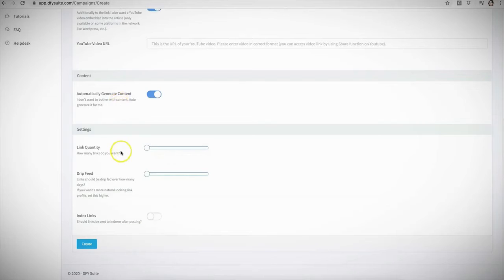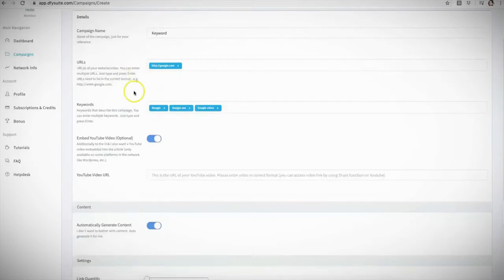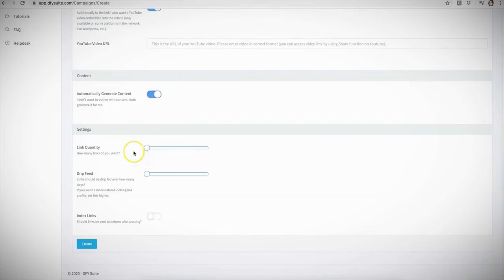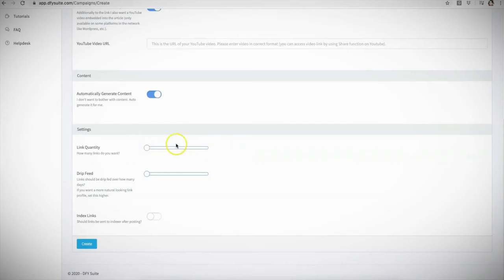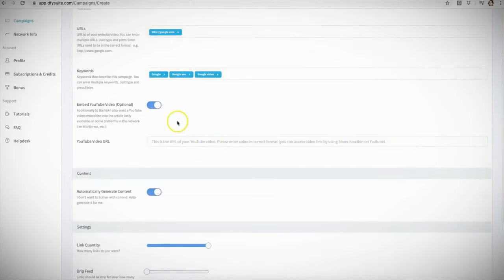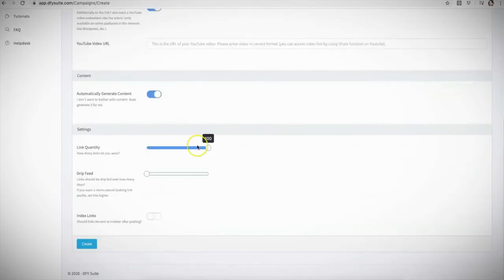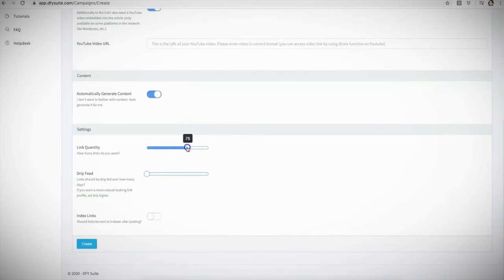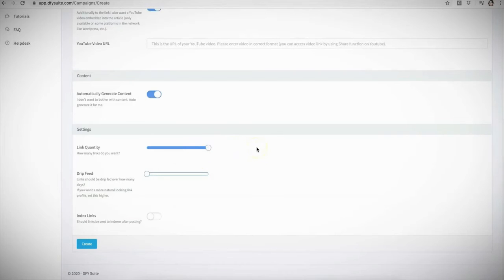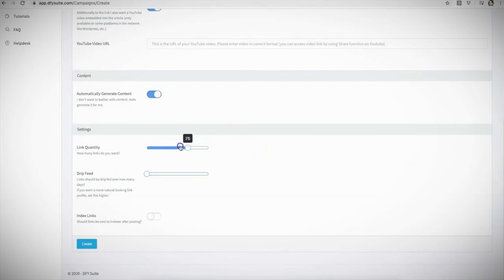Here is the link quantity. This is how many links you want us to build for the URLs that you are submitting. And this is 100% up to you. Depending on which package you purchase, it's going to show different options that you can submit here. Right now I have this account set to a maximum of 100 links that we can build to the campaign that we are submitting. However, you have the option to choose between 25, 50, 75, and 100 for this particular account. However, for 2.0, which if you're watching this video we have just released our 2.0 feature, this is going to be extended up to 200 links that you'll be able to submit for each of your URLs.